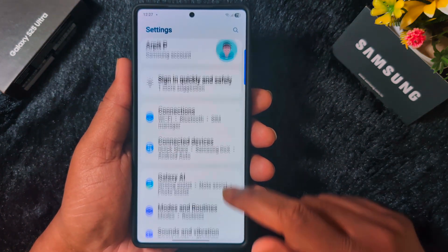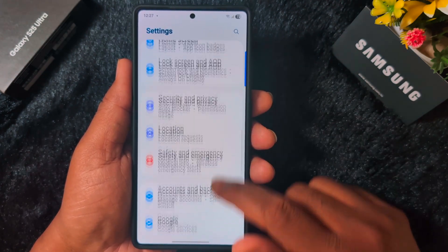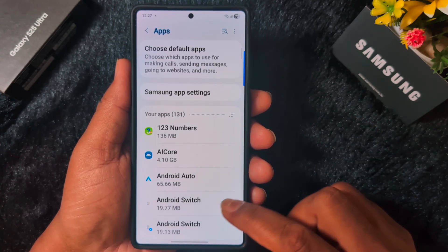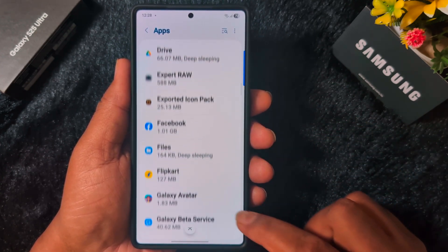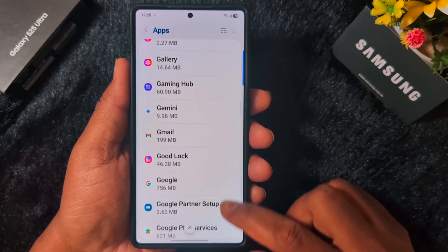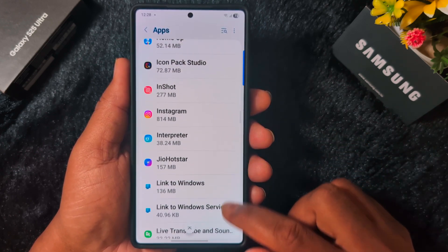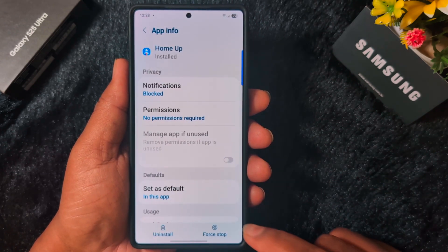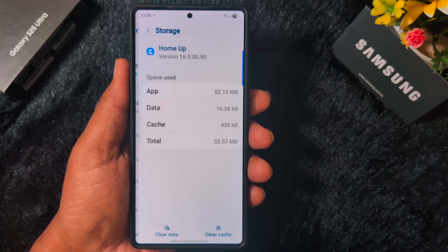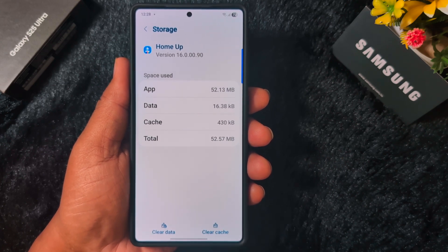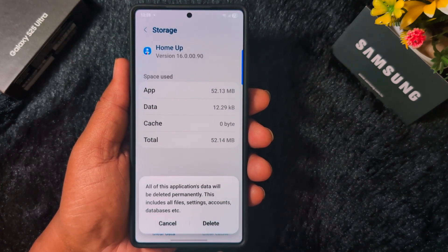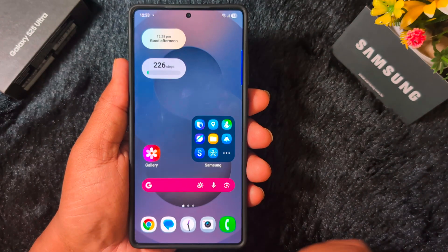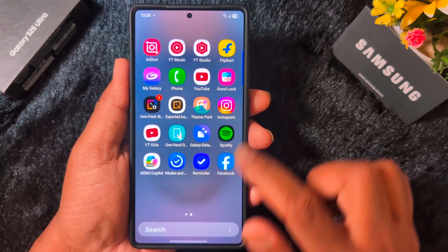To clear the Home Up cache, open the Settings app on your device and scroll down to Apps. Tap on Apps, then search for Home Up. Tap on it, tap on the Storage option, then tap on Clear Cache at the bottom right. You can also tap Clear Data, which will permanently delete all data for Home Up, so tap Delete to confirm.